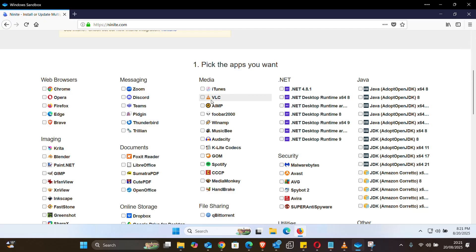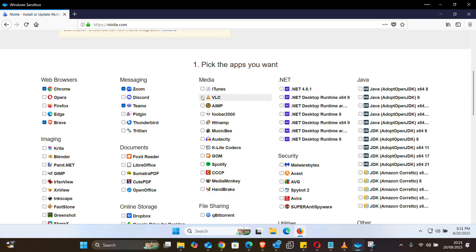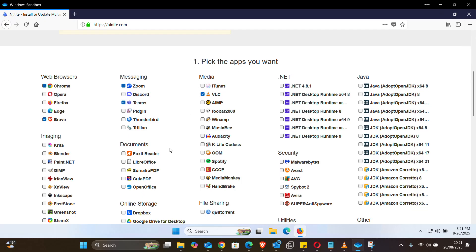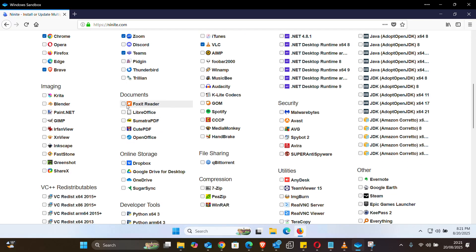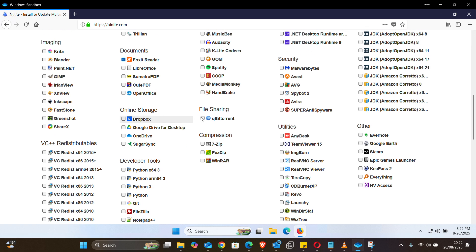For example, under web browsers I want Chrome. For messaging I want Zoom, and let's say I also need Teams. Under media player I need VLC. Scrolling down to document readers, I need Foxit.